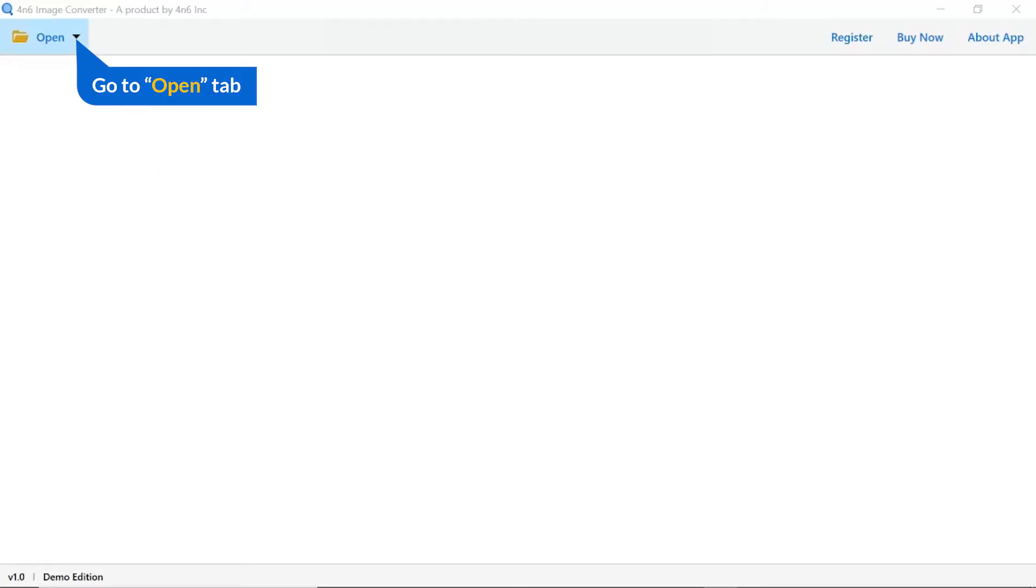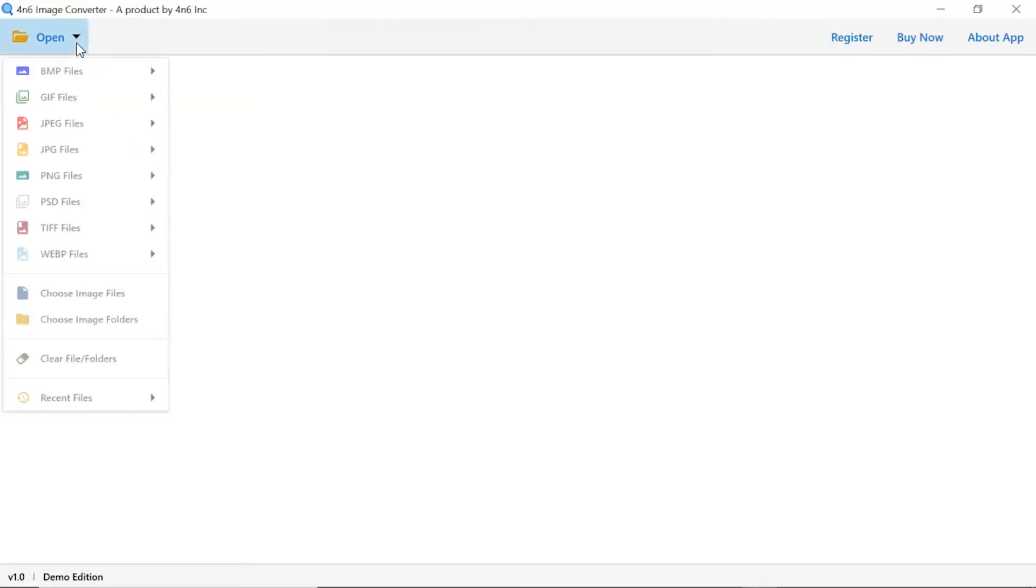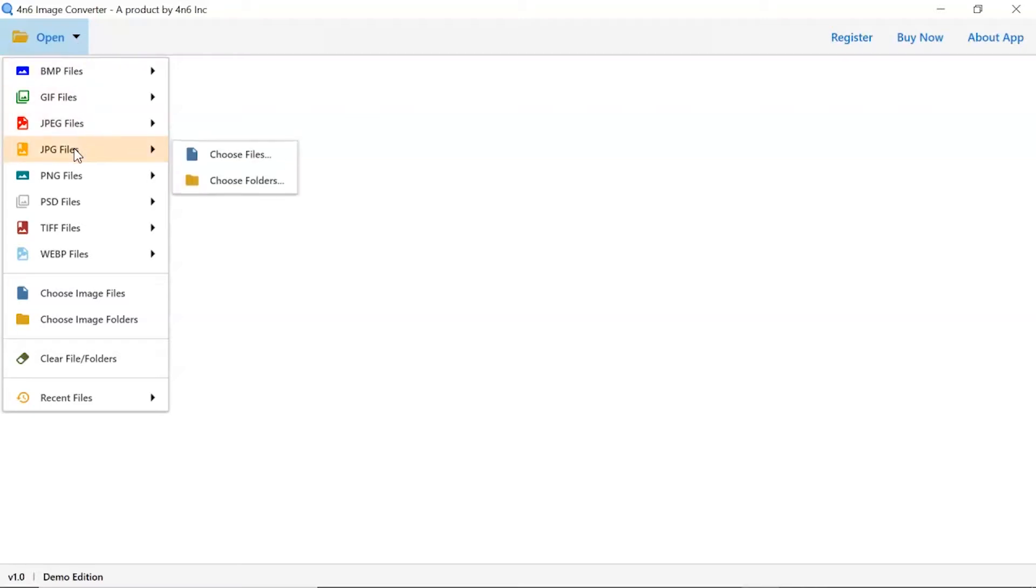Click on open button, and you can see multiple options are available to select an image file. Click on JPG images option, and you can see choose file and choose folder options are available.